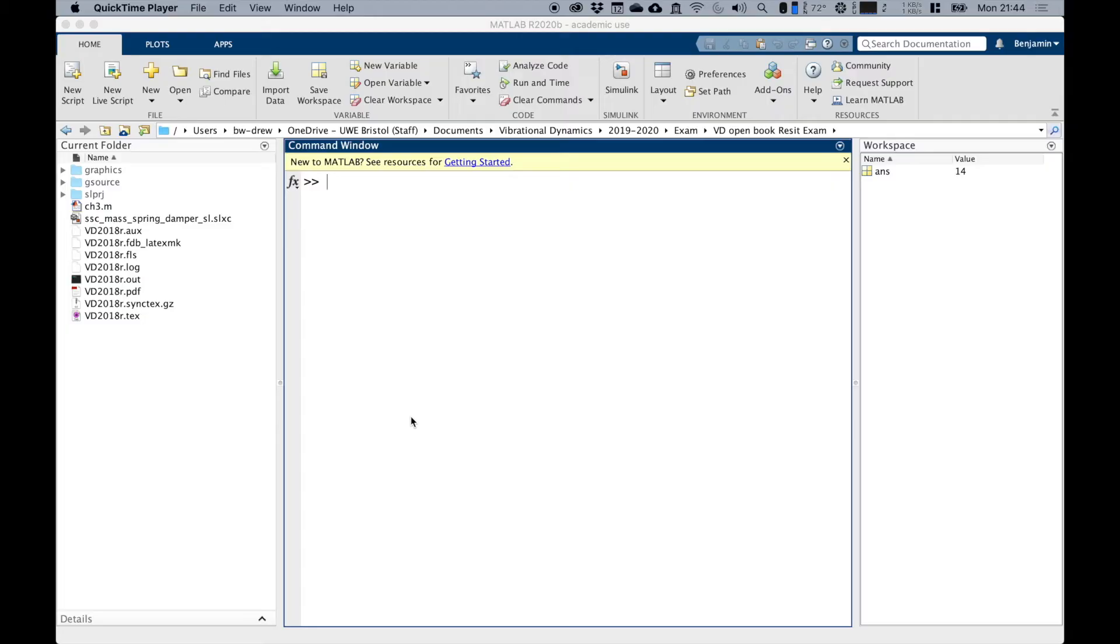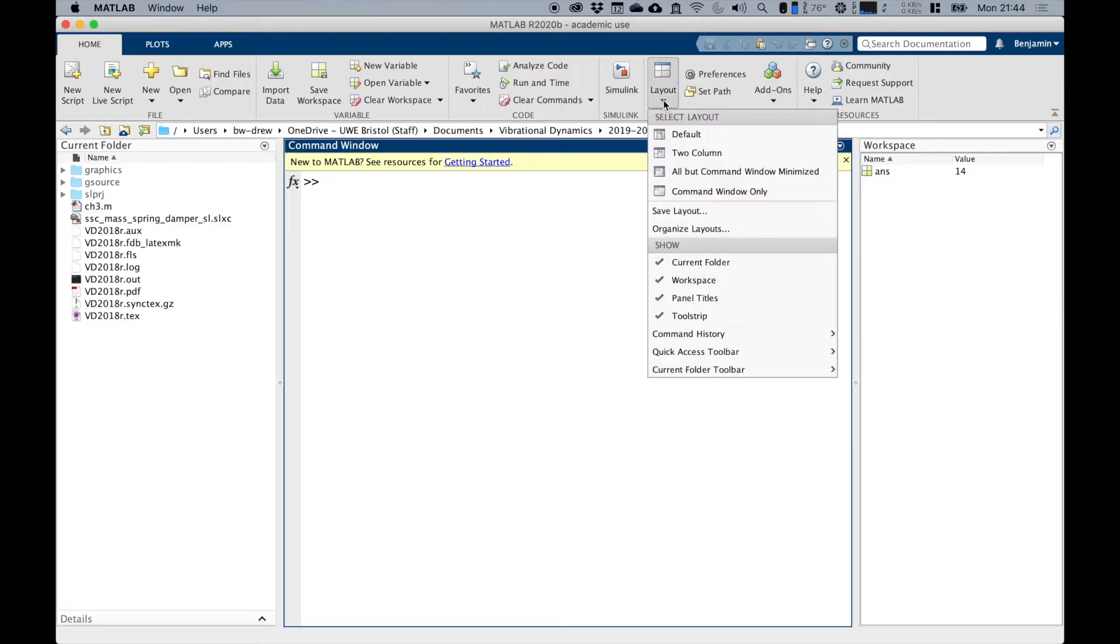This is MATLAB when you fire it up. This is what you should see. If you can't quite see this, then you need to click on the layout menu and choose default setup. If you click on that, default is the option.